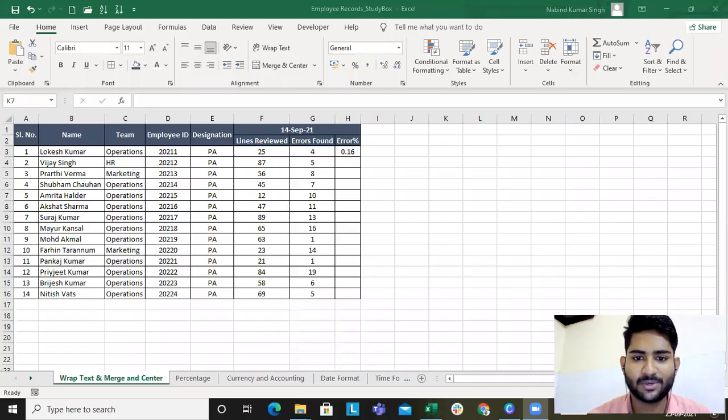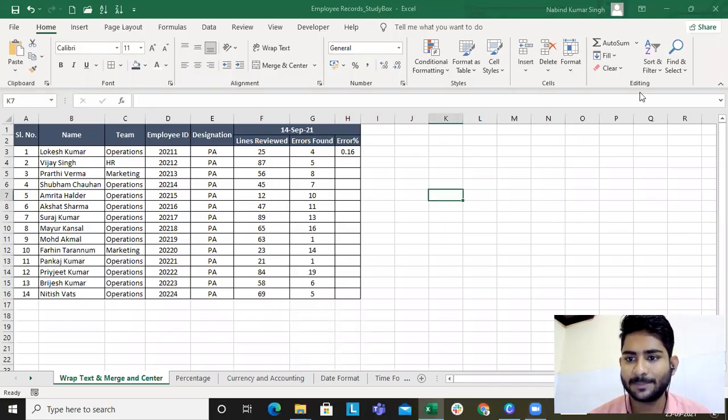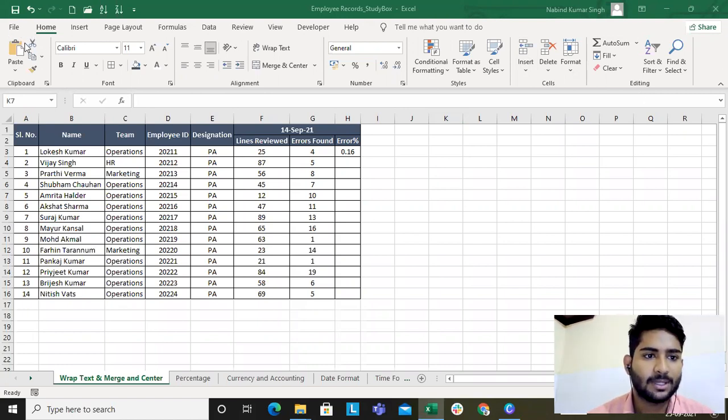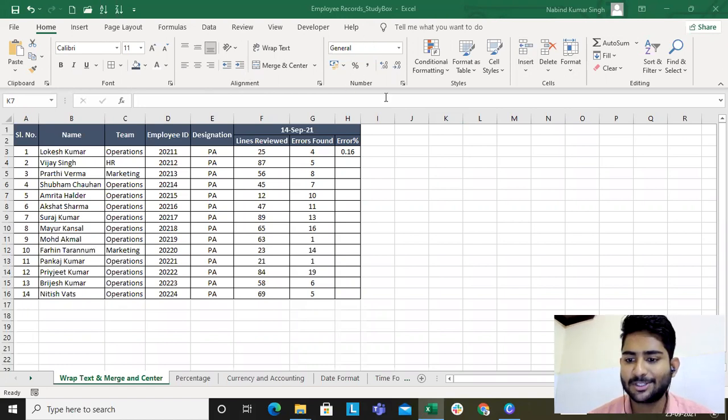This will also solve a problem like, say for example, if you want to record a number which is of 16 or 17 digits — how do you do that? So this is going to be pretty interesting. Without wasting much time, let's dive into that. Let me share my screen. This is the previous sheet which I have already been using.